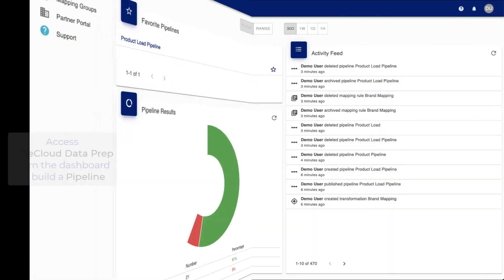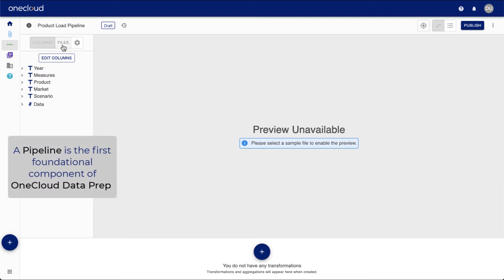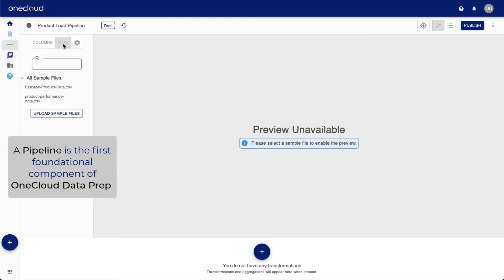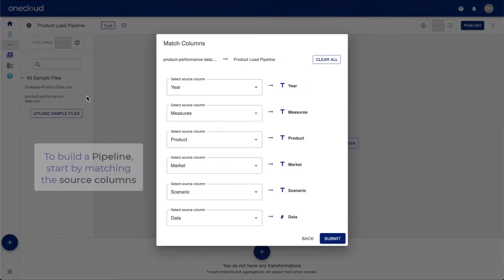We can access Dataprep from the OneCloud dashboard. From here, we can build pipelines, a foundational component of OneCloud Dataprep.